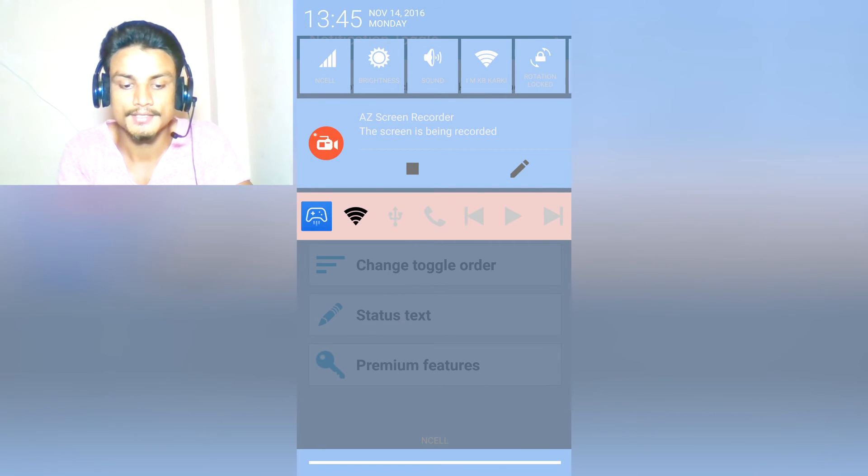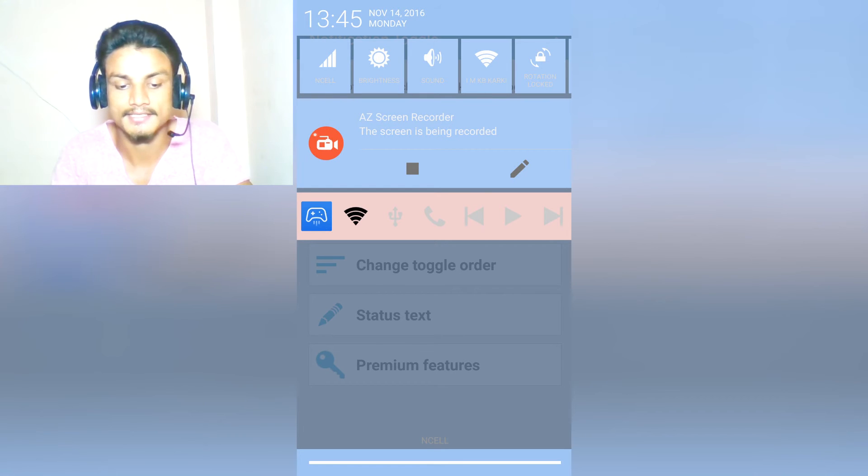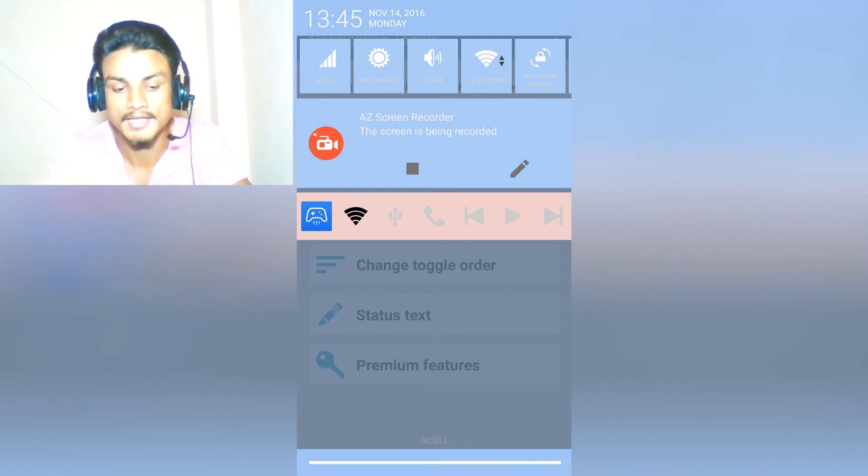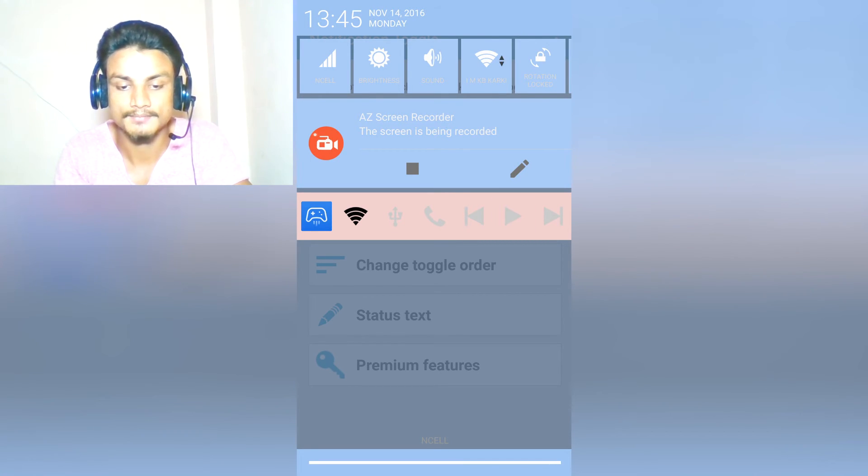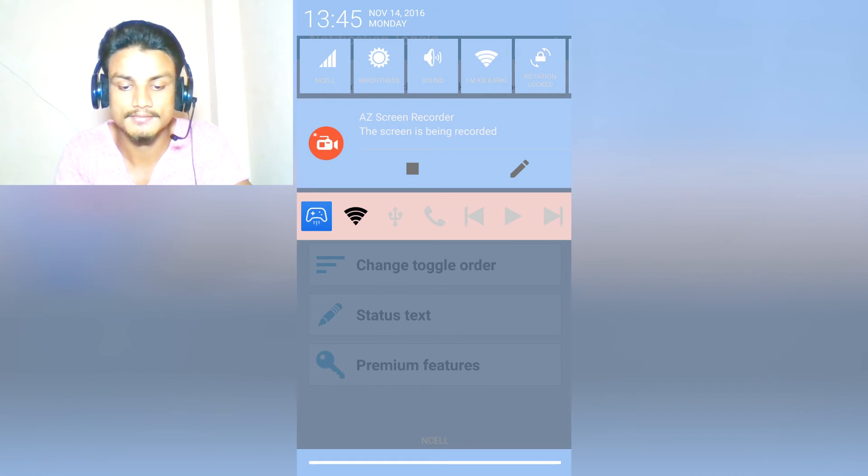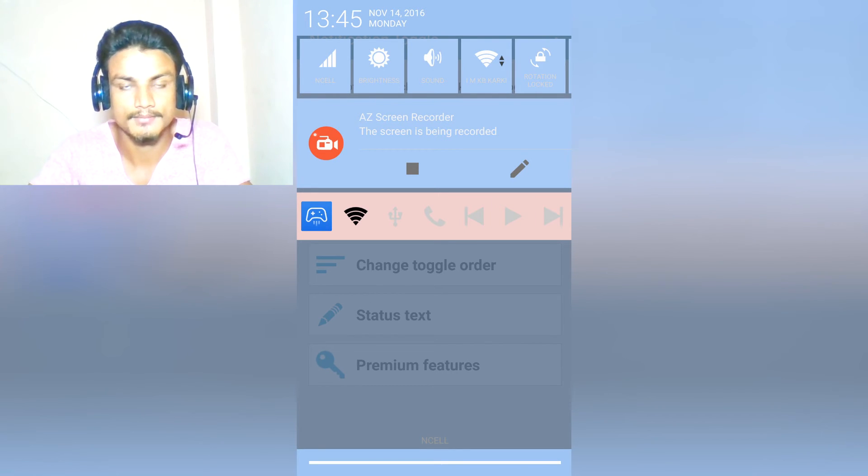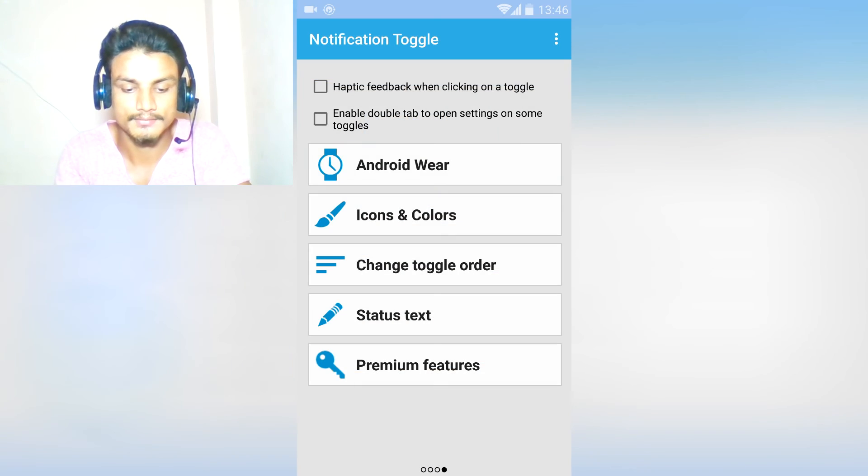As you can see, now we have a lot of toggles. I have added toggles like Game Booster, Wi-Fi, ring. You got the idea. If I play the music, it doesn't work from here, but if you play the music from any app, then you can control that from here. Really cool.